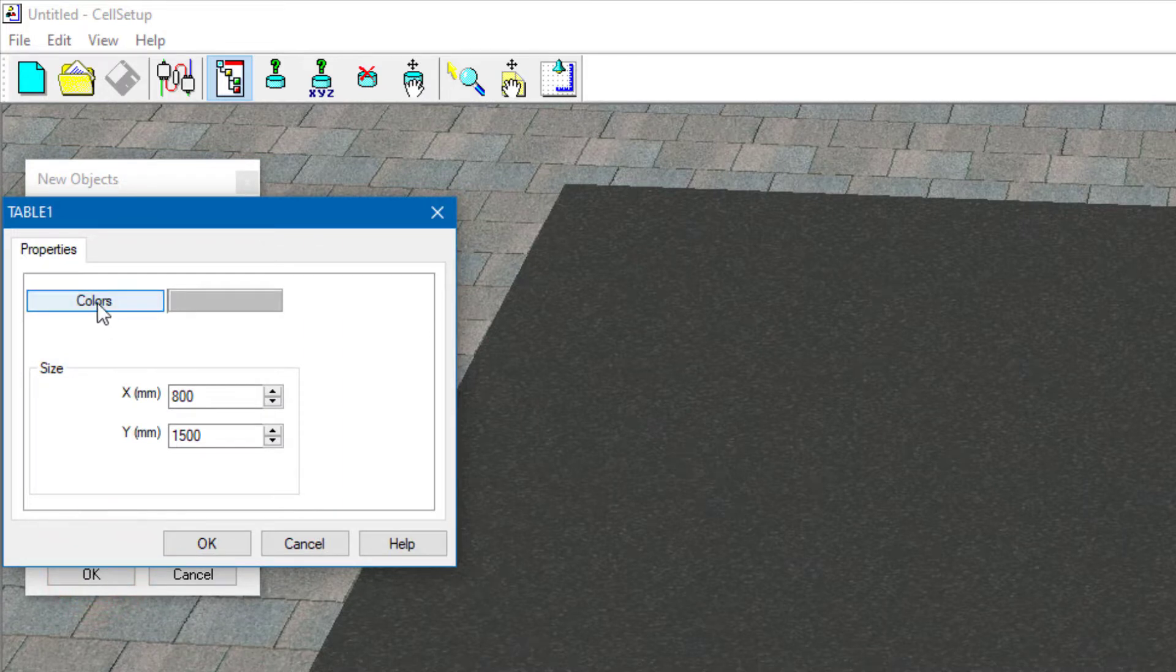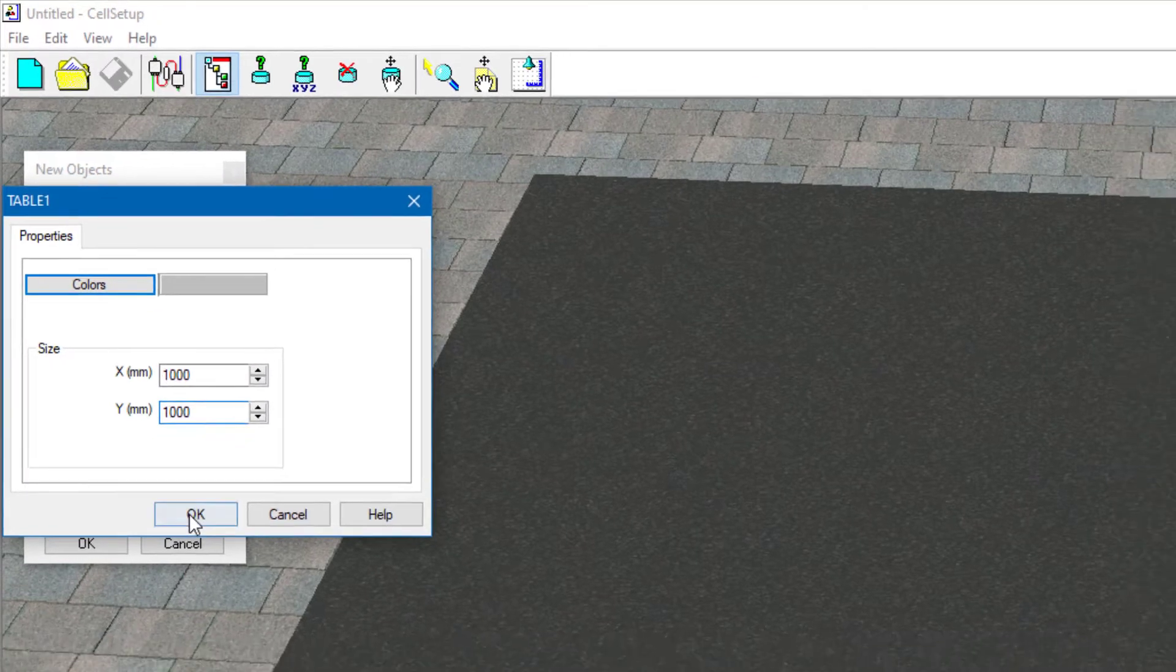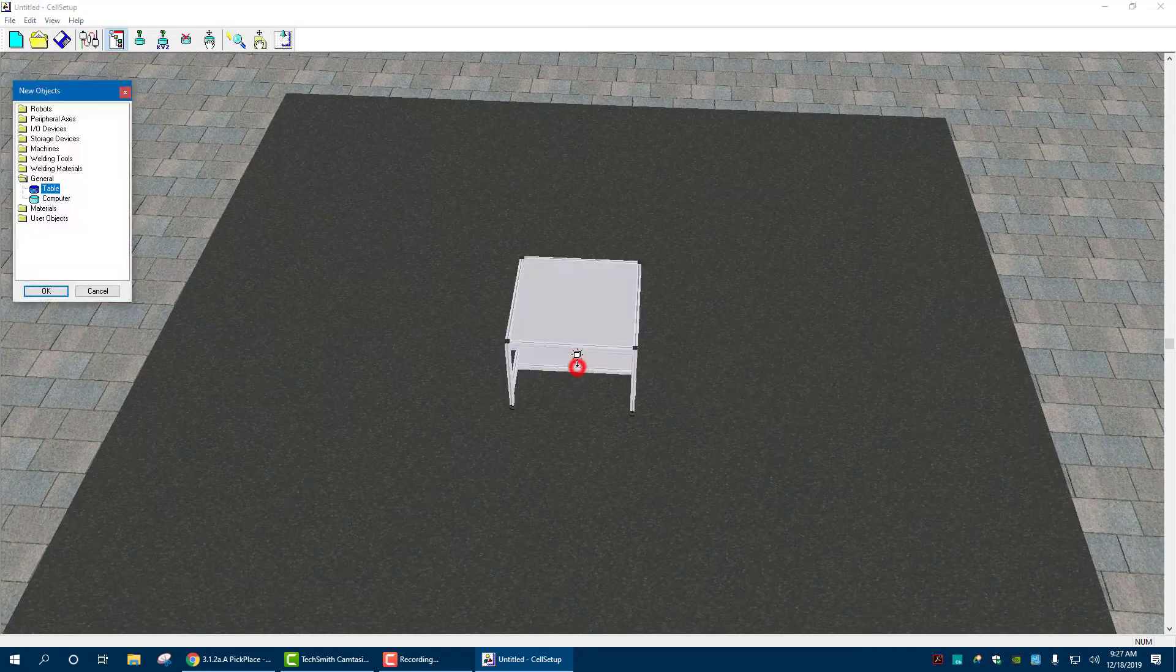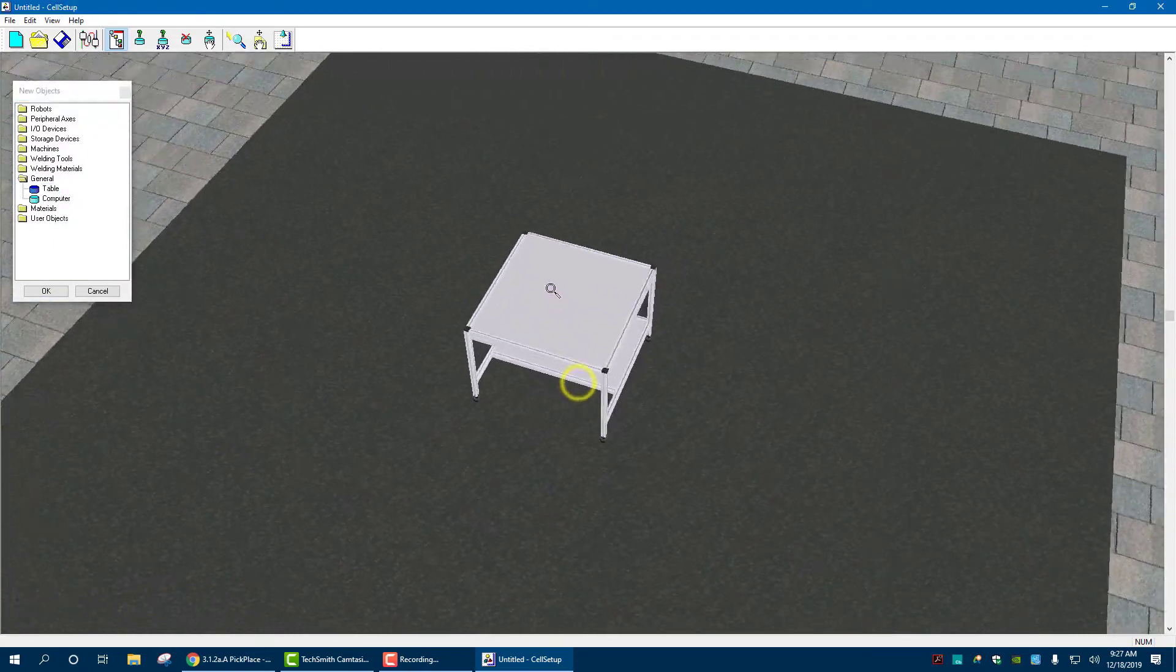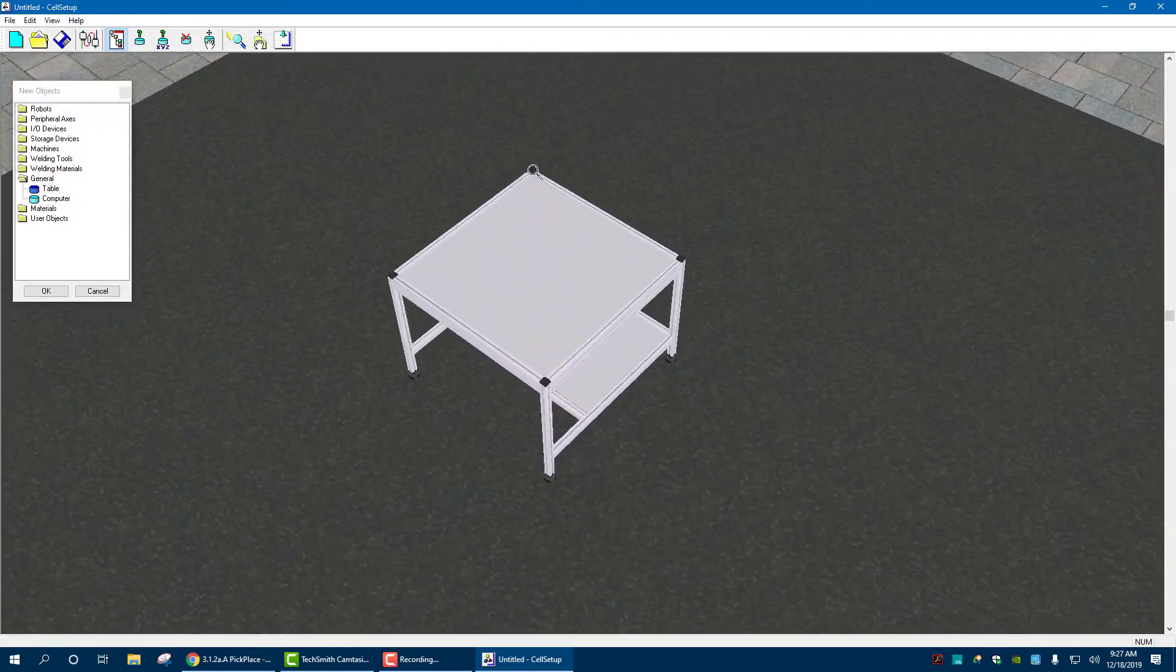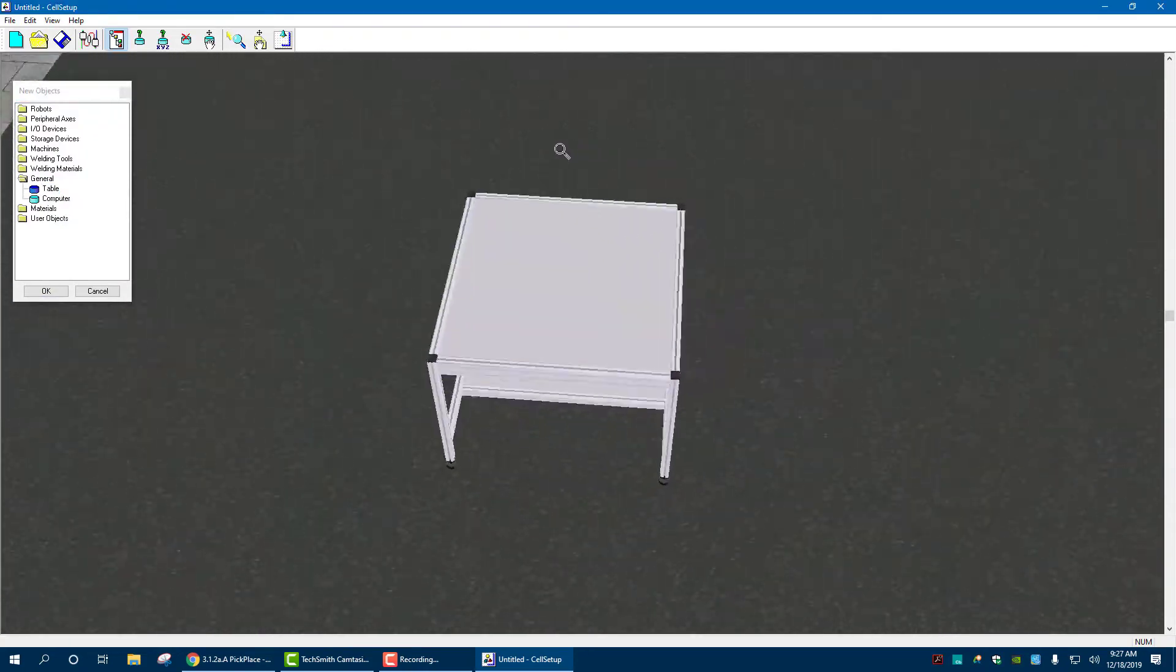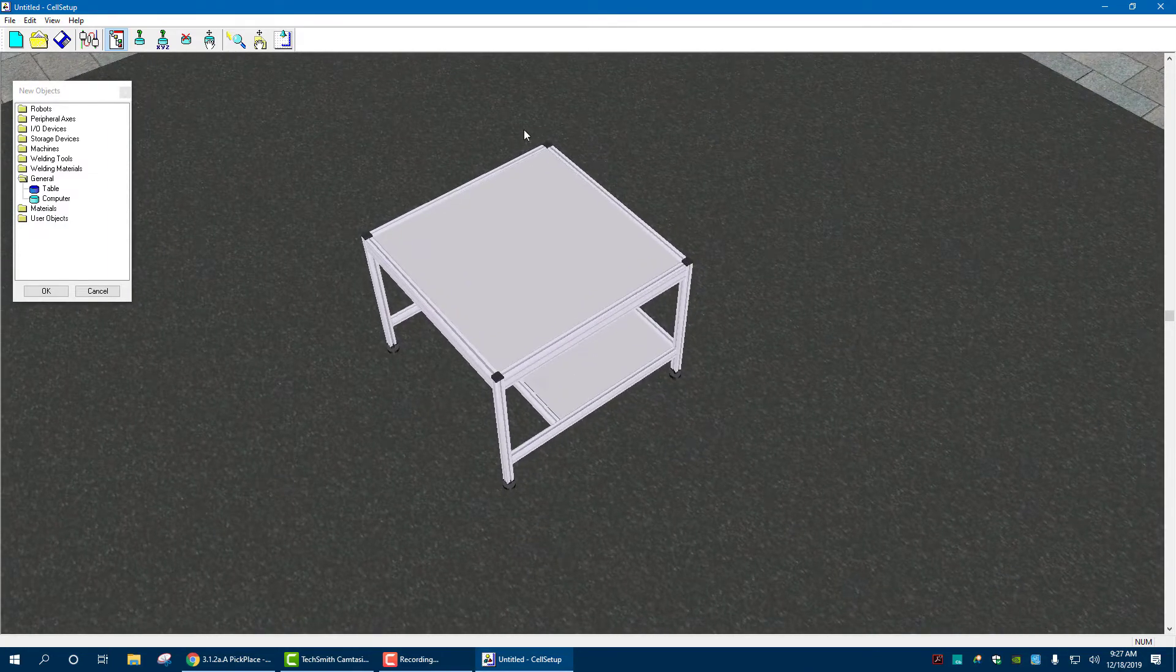And you can change the color of the table if you want. It tells us that we need a 1000 by 1000 table in the XM1. Hit OK. And put it into a place. And you can see it is a nice table. It's gray, extruded aluminum, and that is where our ER4U robots can go.